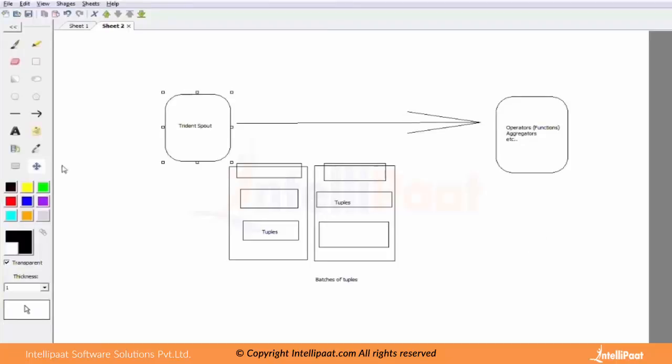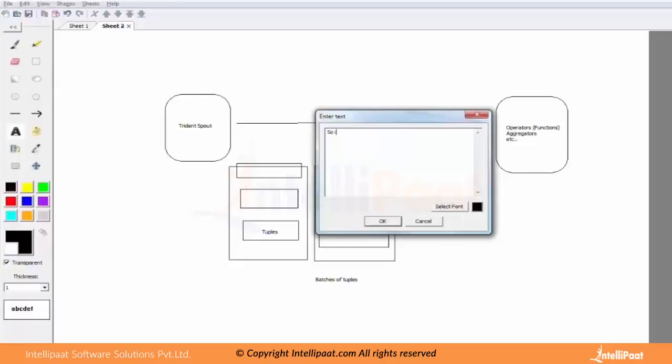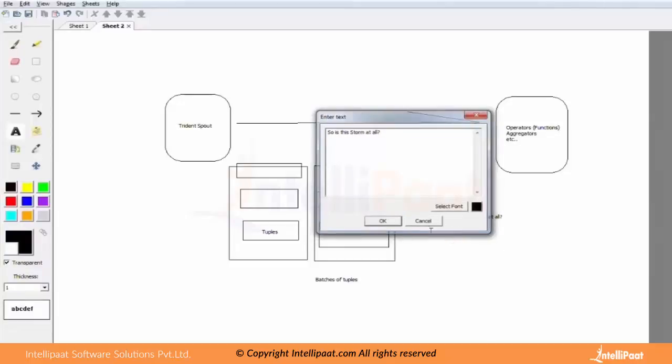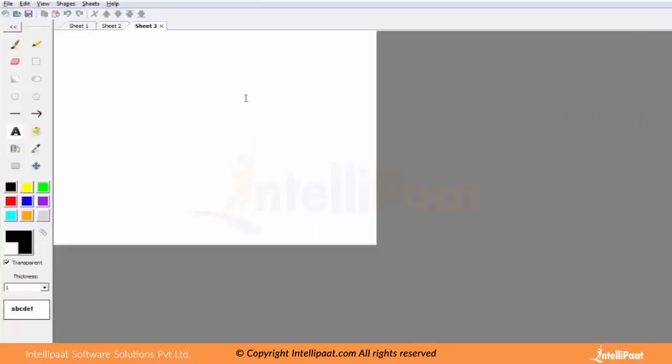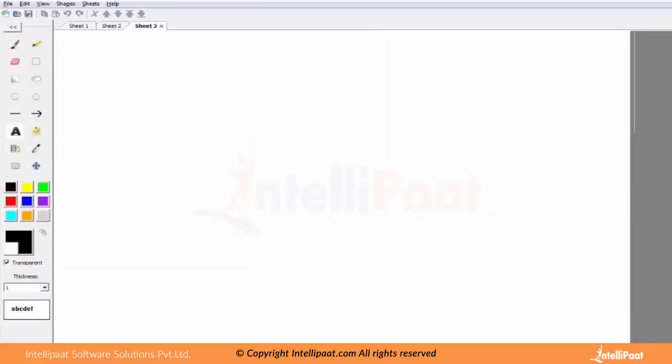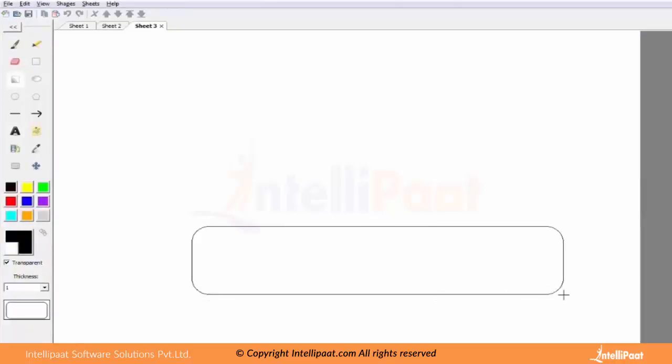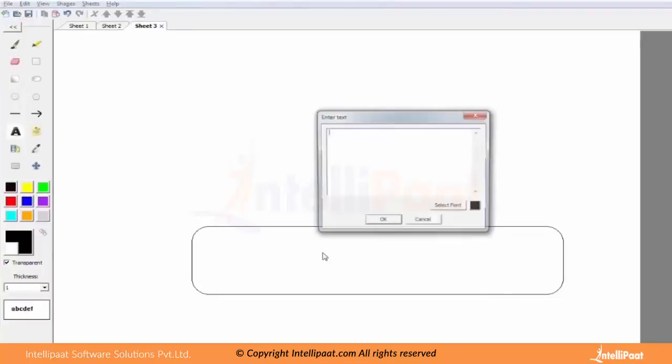So the basic question that would come in is: is this Storm at all? You pretty much have this confusion like, we were talking about spout and bolt and now we are talking about something different, something totally different. You don't have functional operators where the bolts come into play, and where is the parallelism gone? What's happening to all these things? So the one basic understanding that we need to have is how Trident is actually overlaid on Storm.